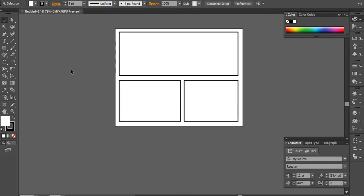We now have a valid three-panel layout. One thing to note: I intentionally made the two bottom panels slightly different sizes. If both were equal, the composition would be entirely symmetrical — a stiff and boring result. By introducing that slight size difference, the comic has more interesting and dynamic proportions.